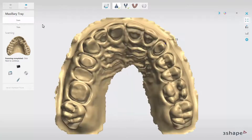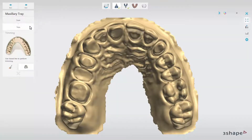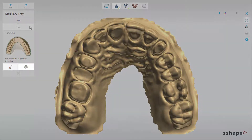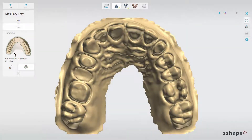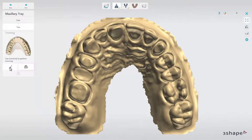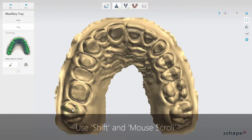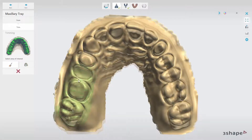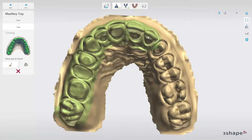When ready, you have the possibility to trim scans to reduce the amount of data that will be carried over to the dental system. Use either selection or line mode for that. When you use selection mode, paint over the area of interest and use Shift and the mouse scroll in combination to change the radius of the tool. Remember that you have the possibility of free movement between steps in the workflow bar.